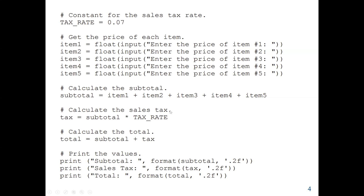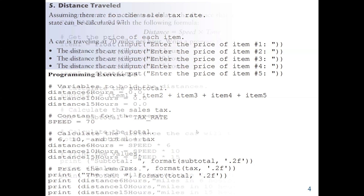That concludes our first problem. In this problem, we entered the prices of five items, found the subtotal, calculated the tax as seven percent of the subtotal, and computed the total as subtotal plus tax. We then printed the values using the format function to ensure no more than two decimal places, because this is currency — the maximum is two decimal places.